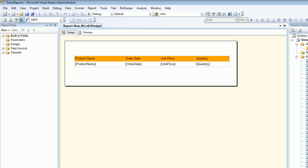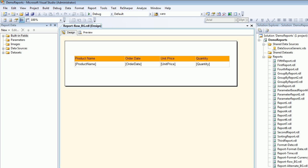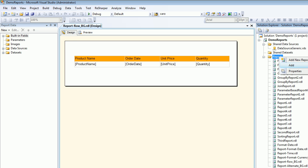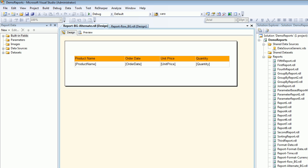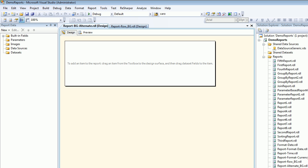I'm going to take my solution explorer, go to add new item, and I'm going to call this report BG_alternate. Let's hit okay.